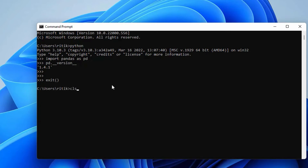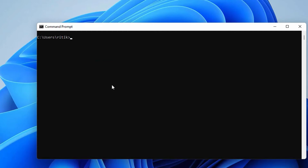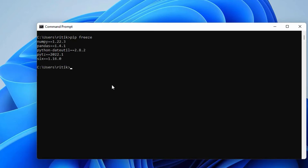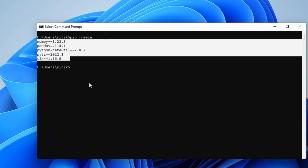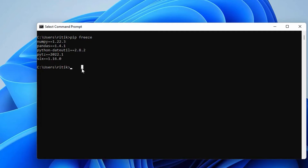Clear the screen using the cls command. Pandas is a Python package. We can also check what packages are installed in Python till now. For that, use the command pip freeze. It shows already installed packages. All these packages like numpy etc. are installed by Pandas.